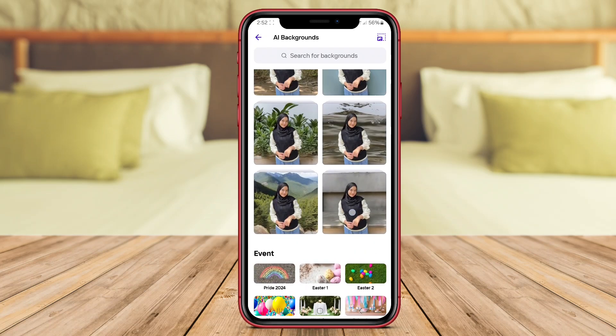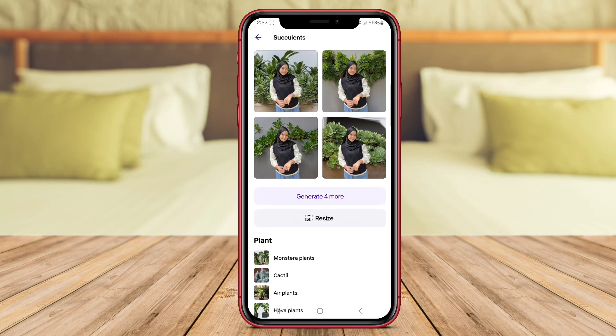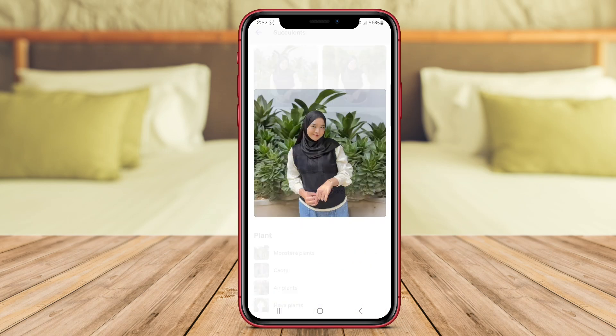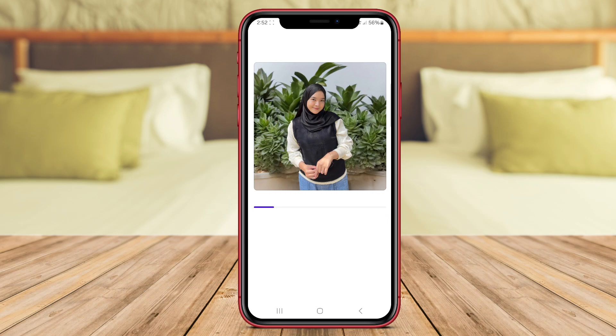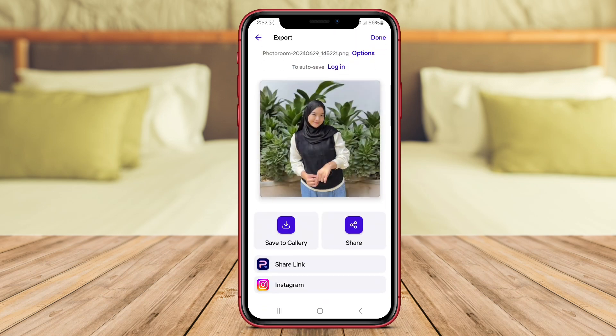Additionally, PhotoRoom provides a variety of background options for users to choose from, allowing them to customize their photos to their liking.